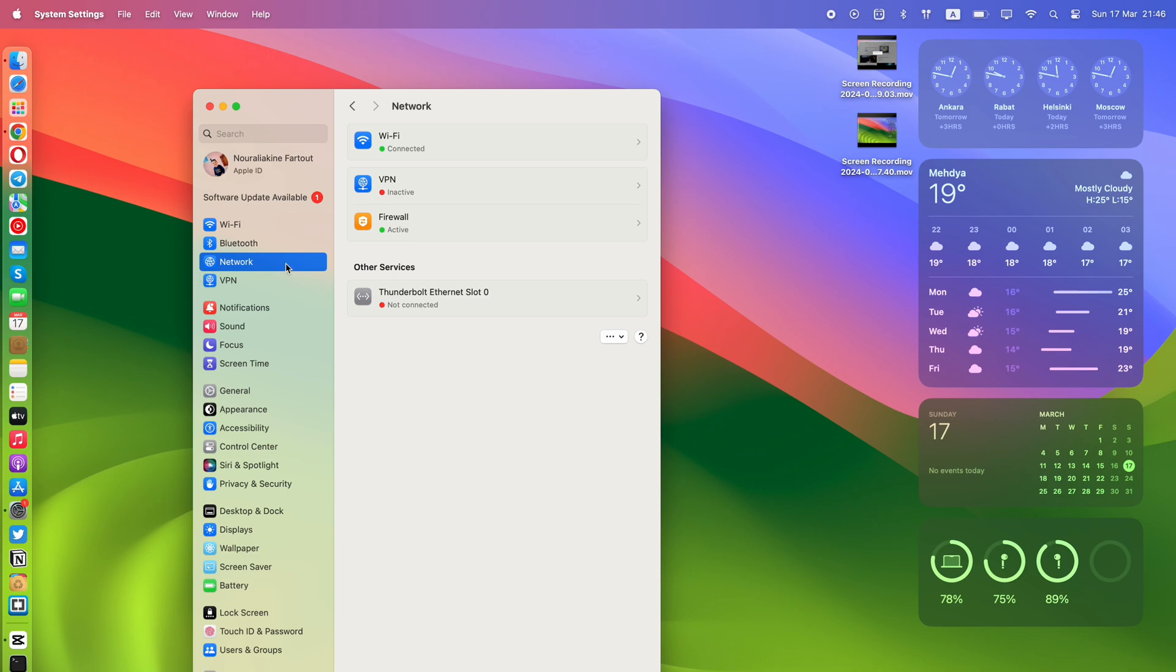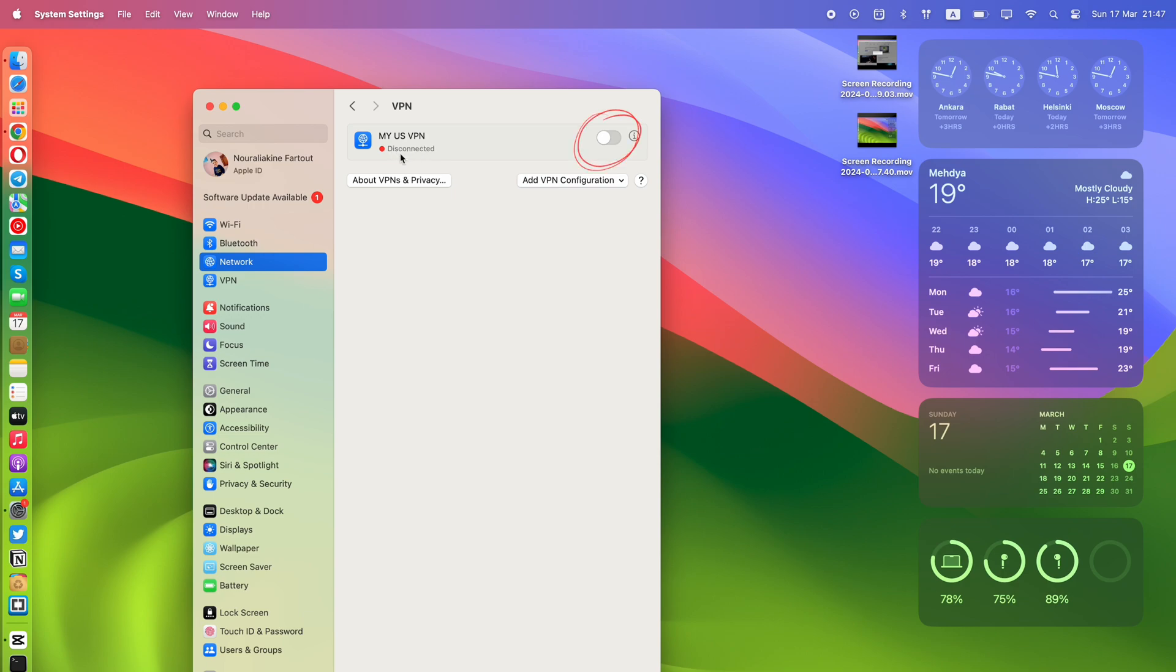In the Network window, open the VPN tab and turn the created VPN on by clicking on the toggle button. The status will change from Connecting to Connected and you are now done with your setup.